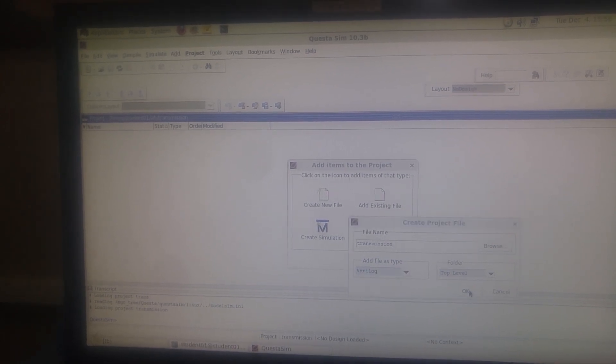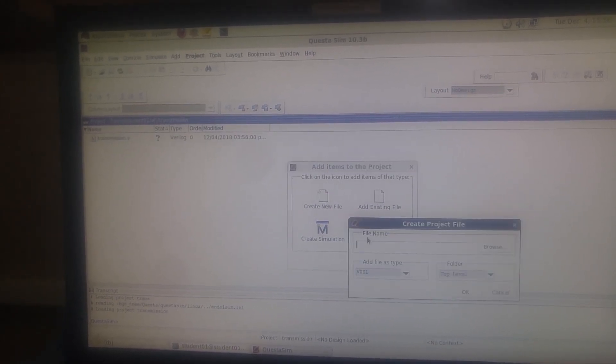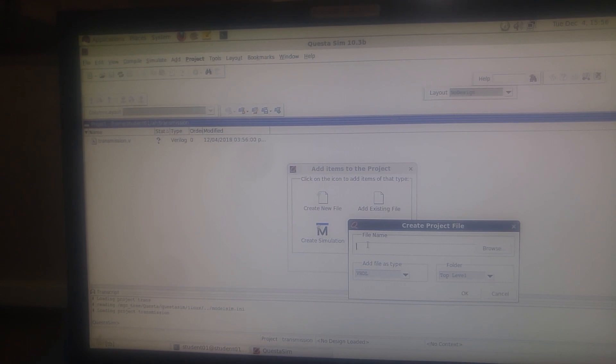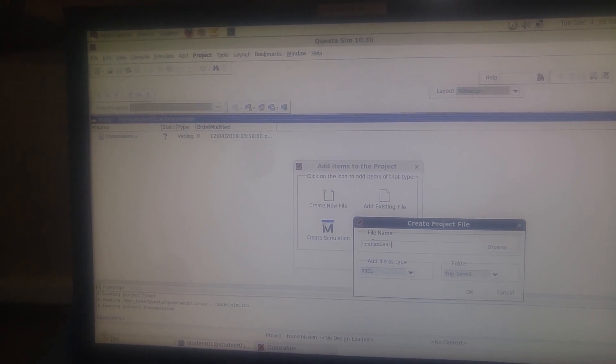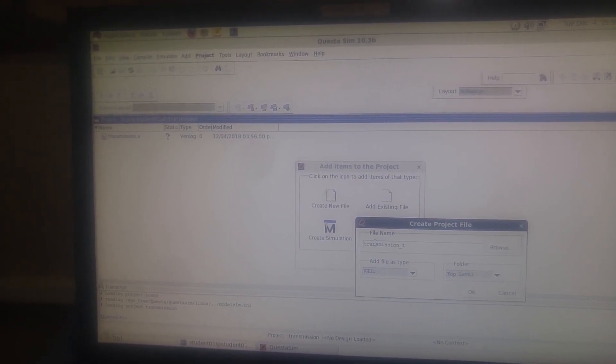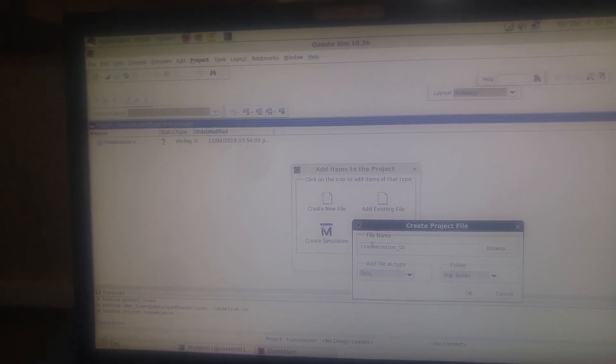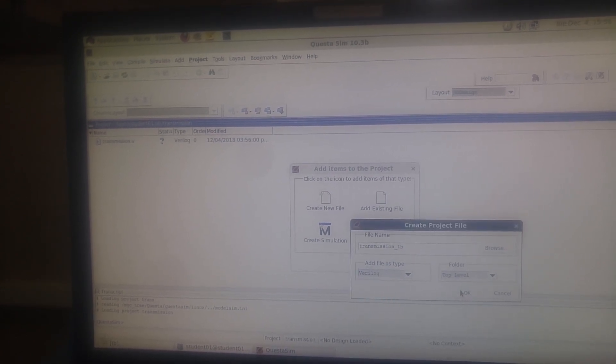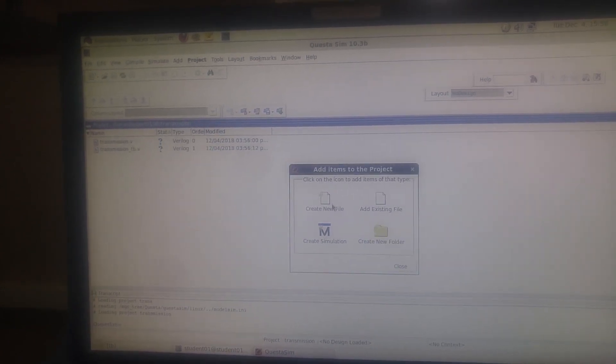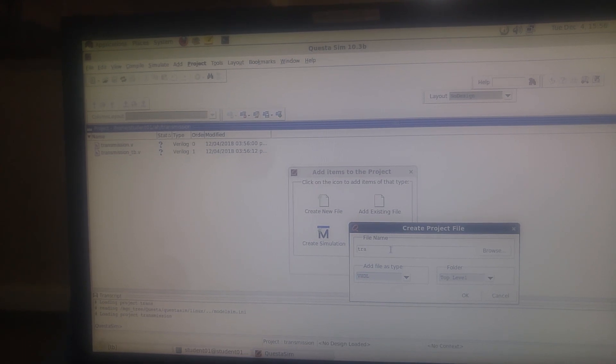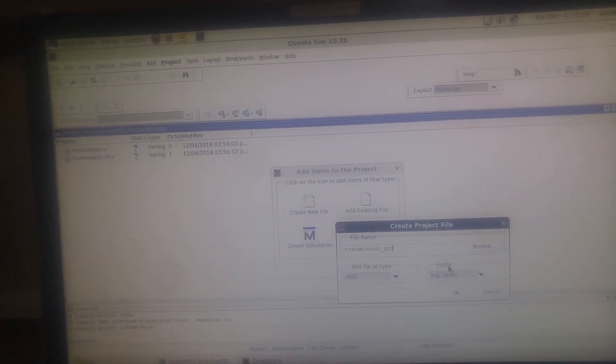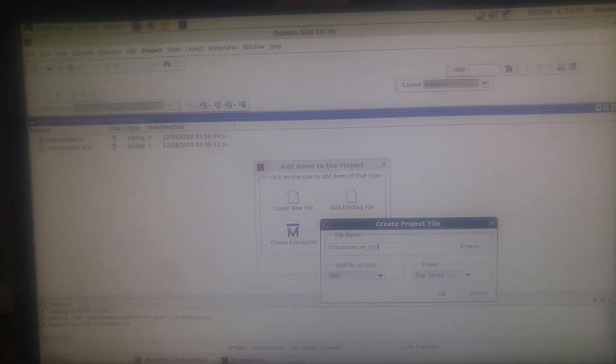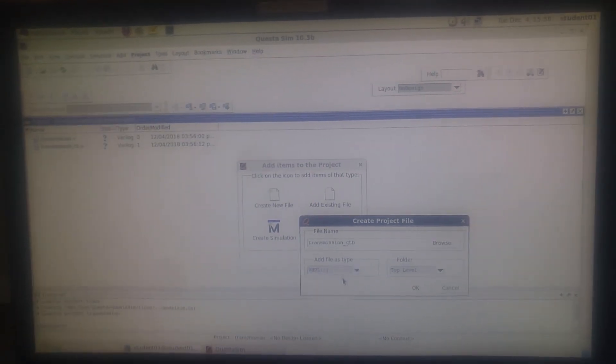We'll select Verilog. Here we need another one: transmission underscore TV - that's the test bench file, so it must be Verilog as well. Okay, now another file might be transmission.